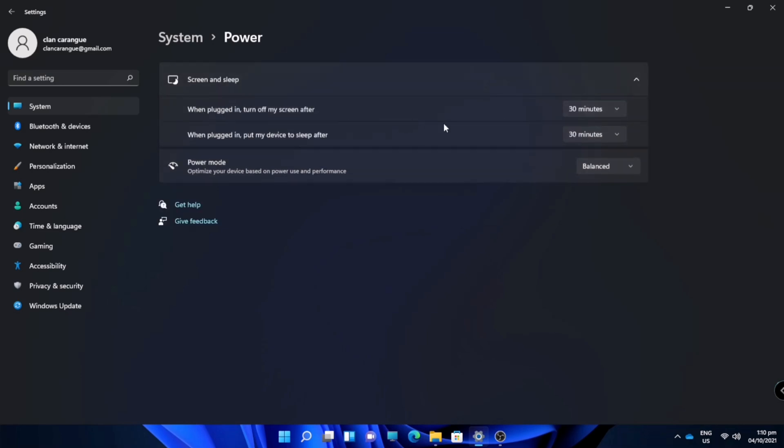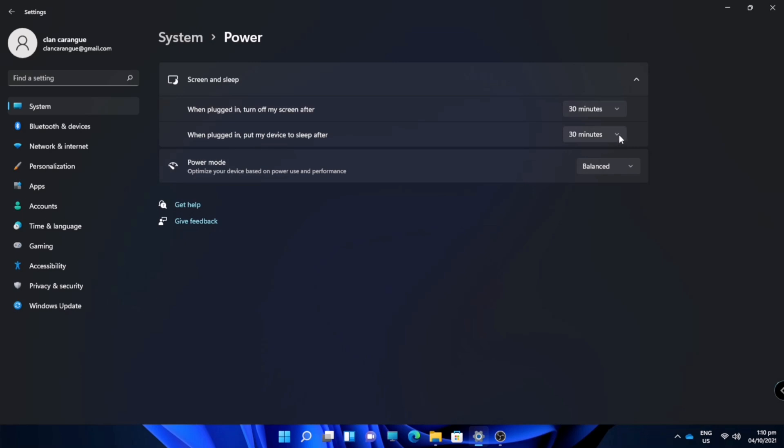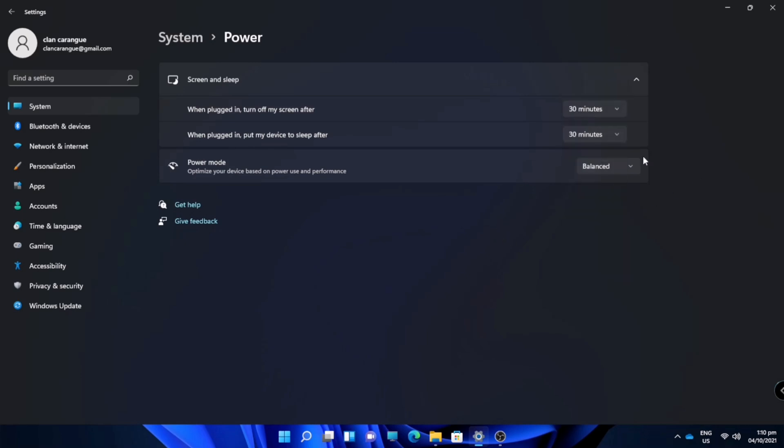You can change when plugged in turn off the screen. You can change it to up to 5 hours or never. And also when plugged in put my device to sleep after. You can also customize this up to 5 hours.